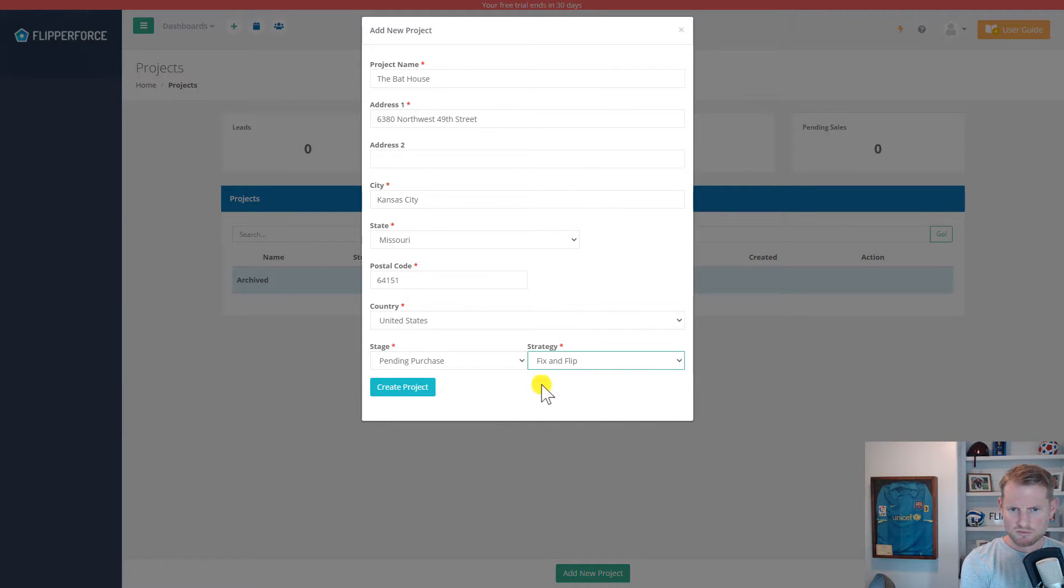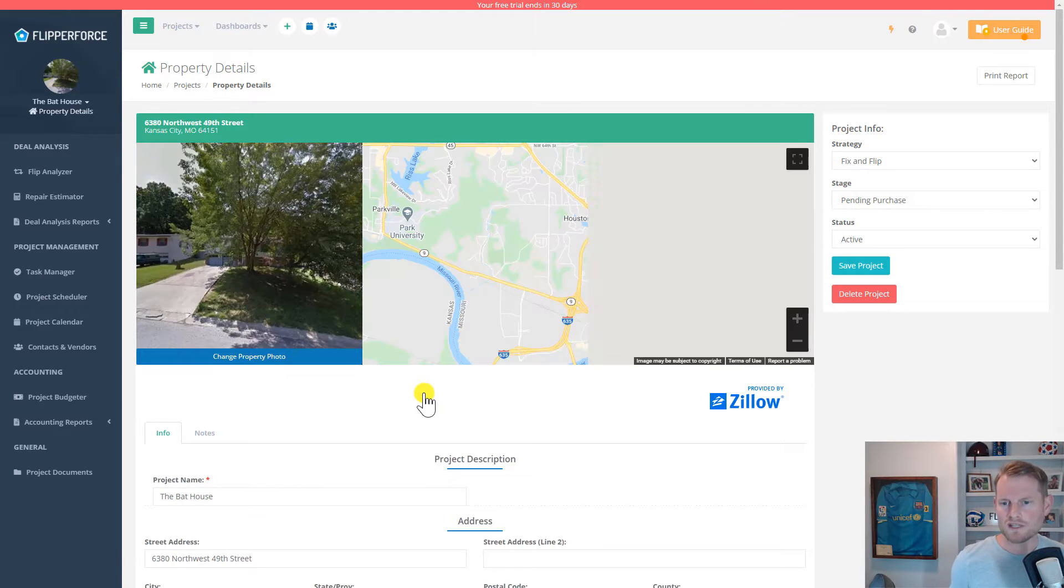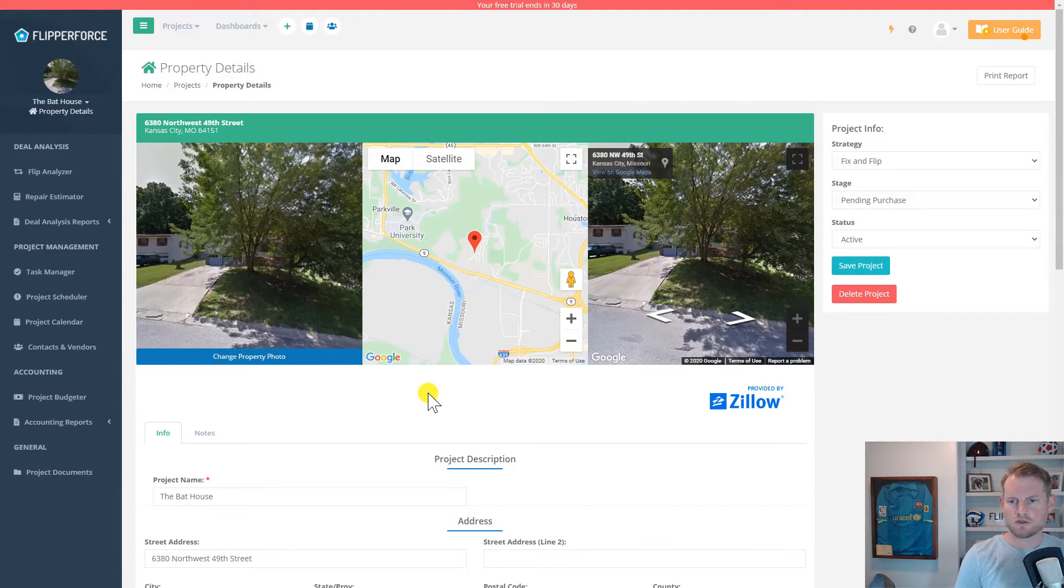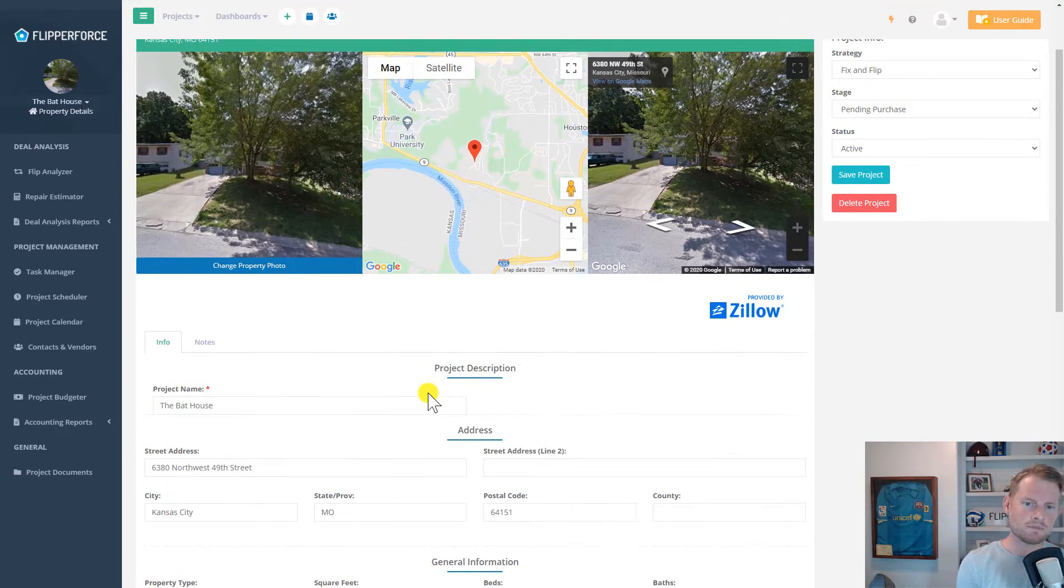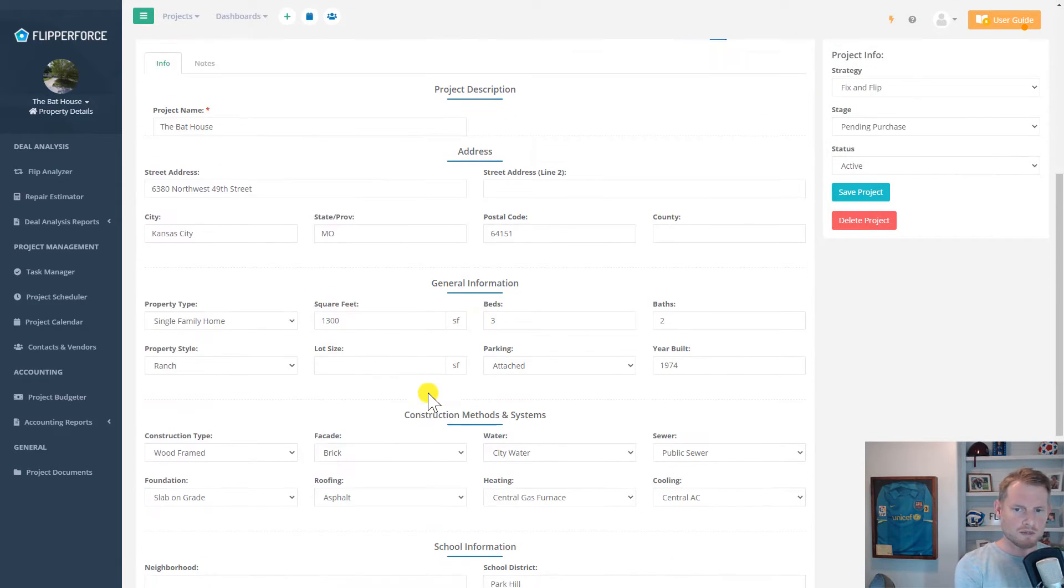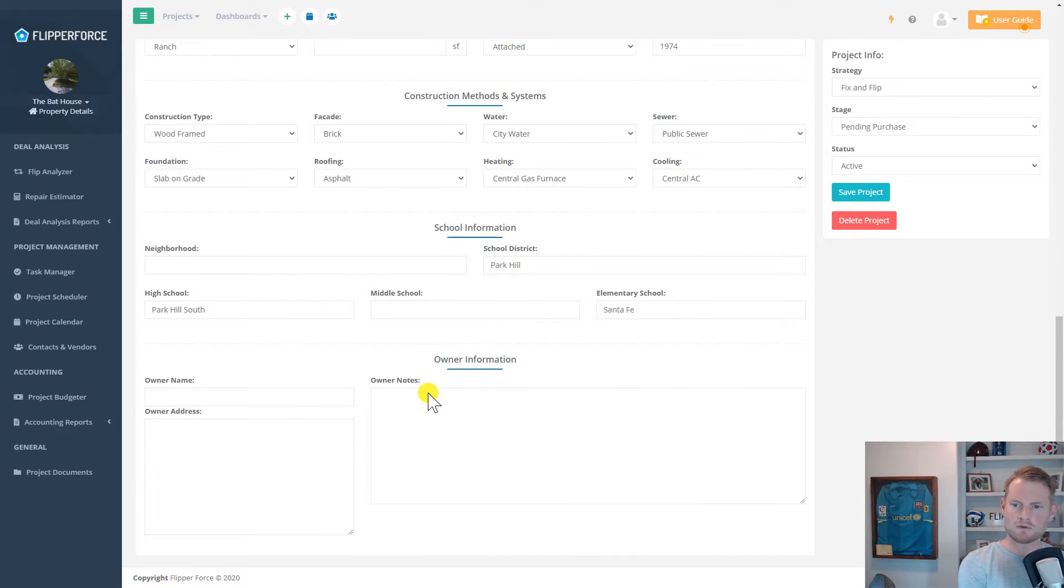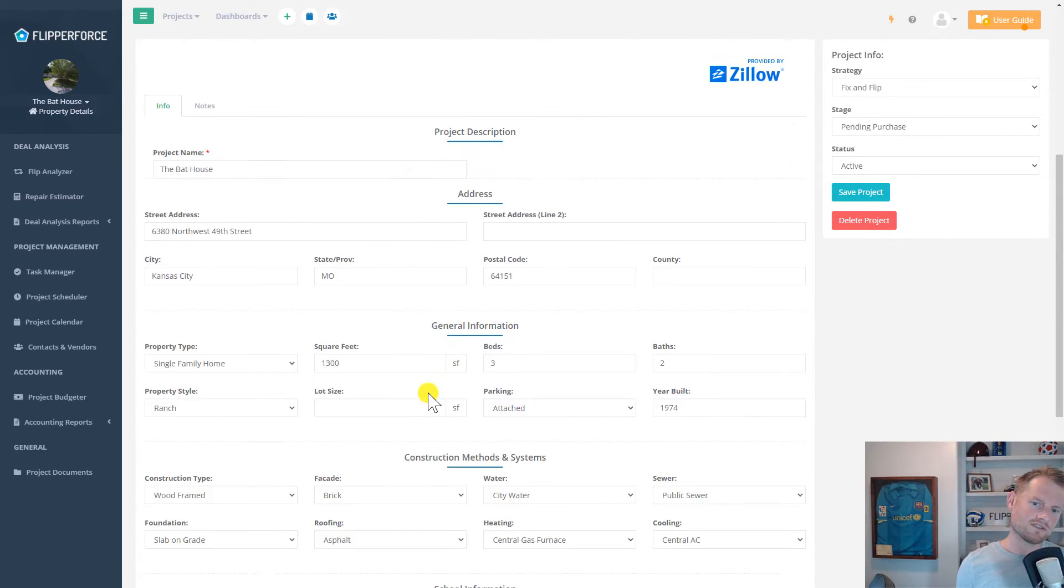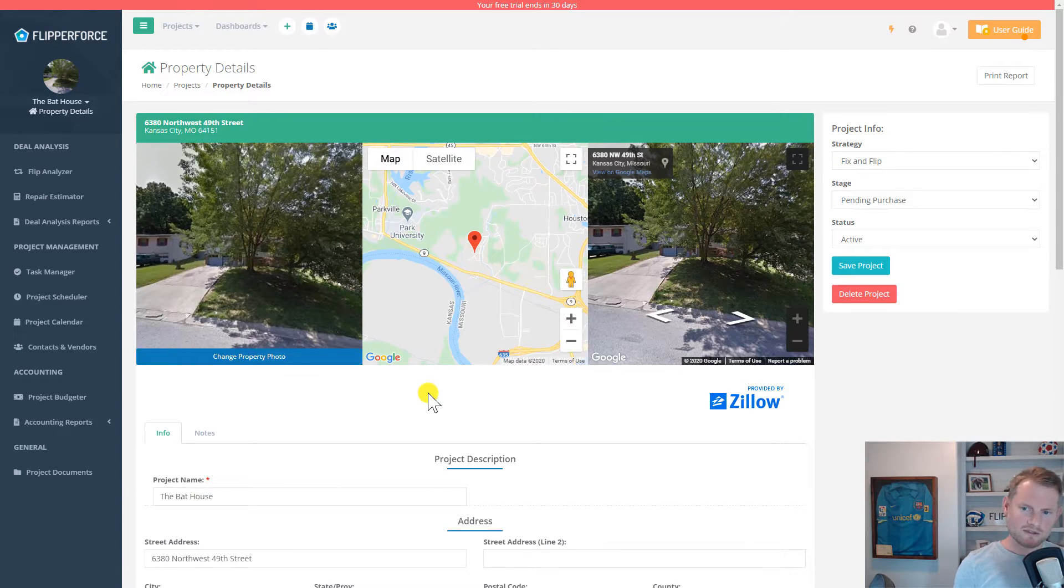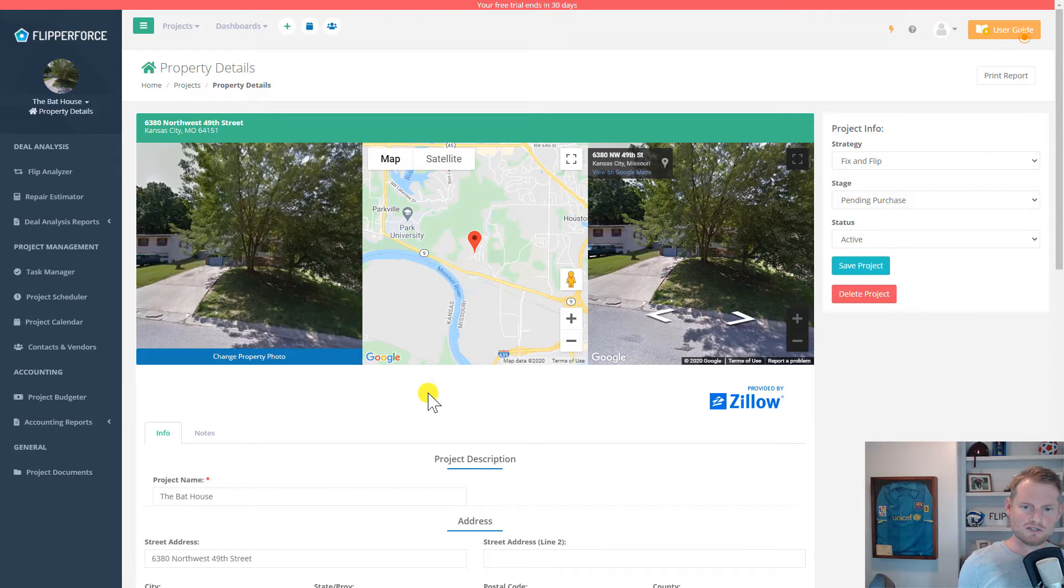Once we add the project, you'll notice that we're presented with the property details page. The property details page has basic property information for the property, including the property address, the square footage, the number of beds, baths, and the school information. Most of this data and information will automatically populate for you using our Zillow data API. But this is completely editable, so if you do need to change any of this data, you can change it here.